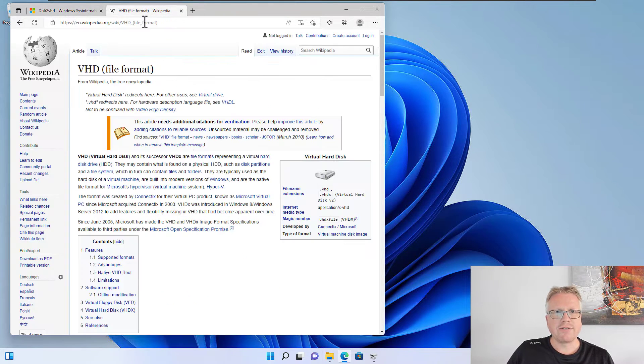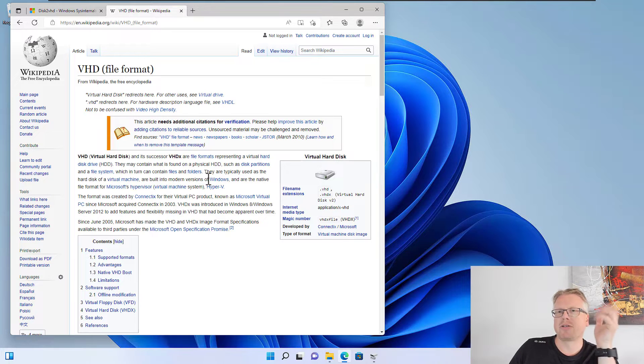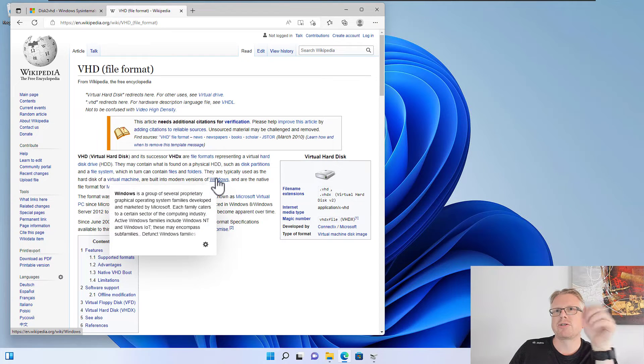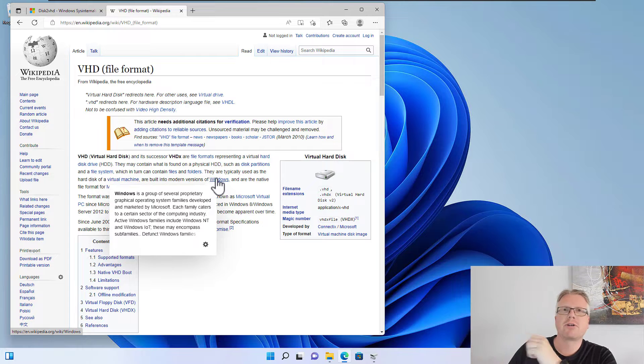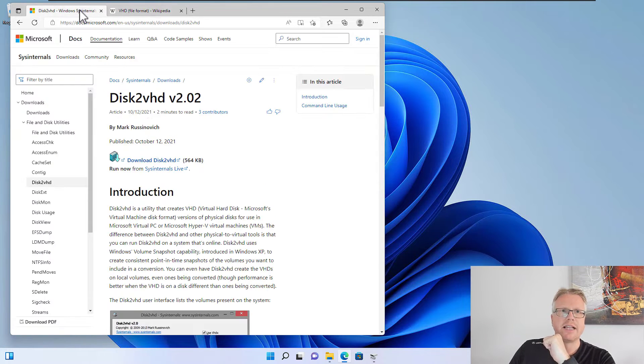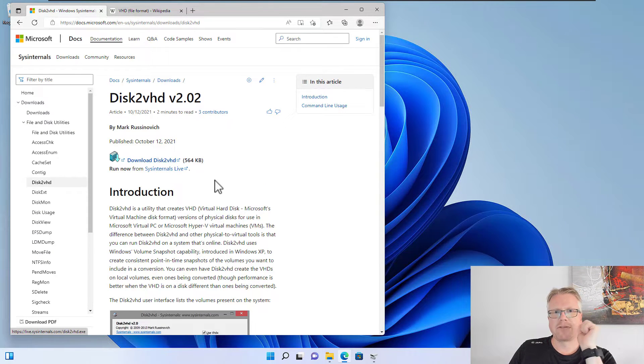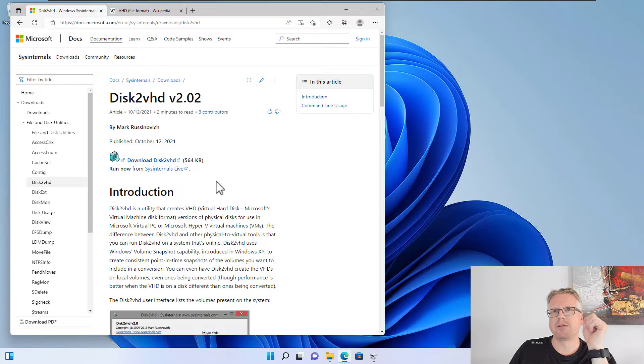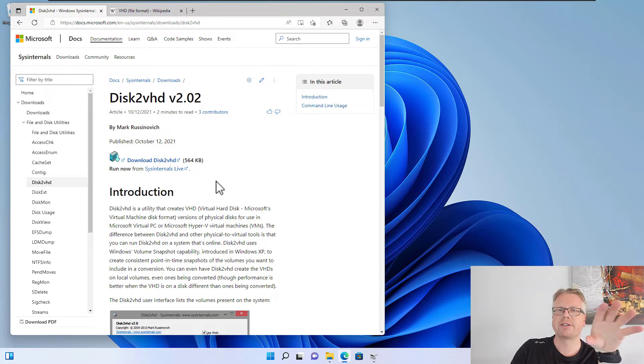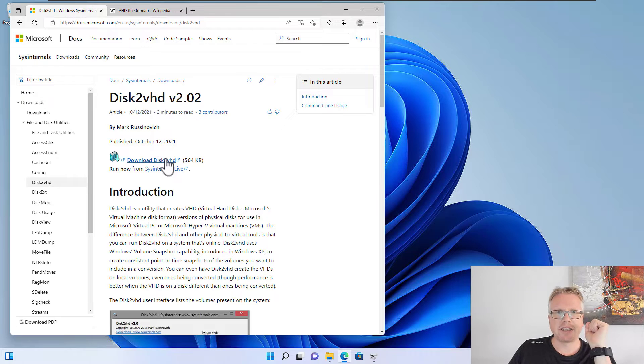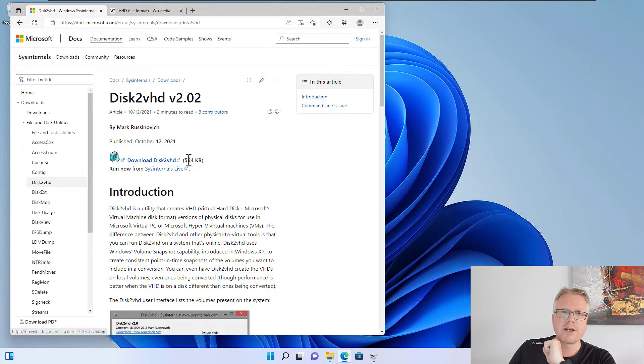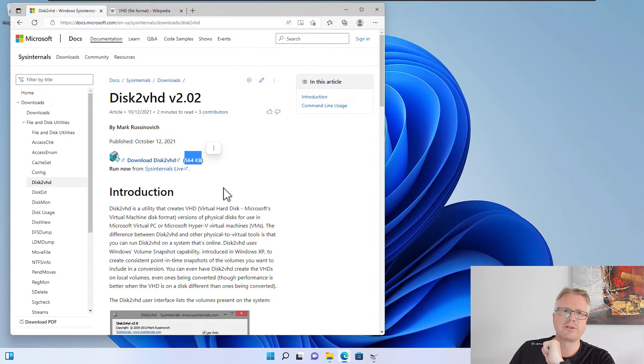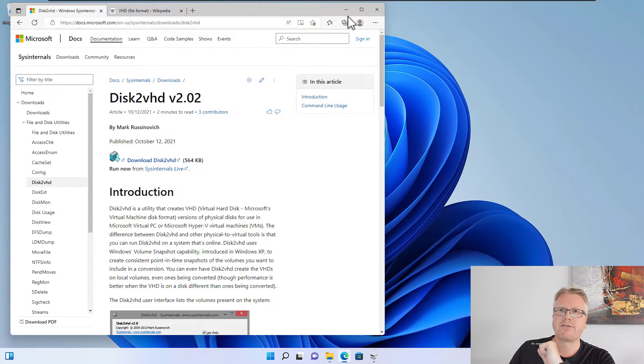The VHD format I already mentioned is a container format which contains partitions and drives—it's basically a virtual hard disk. Disk2VHD is a small tool from Microsoft which allows you to convert your physical drives to the VHD format. You can download it here from the Microsoft home page, and as you can see, it's a very small tool—less than one megabyte for download.